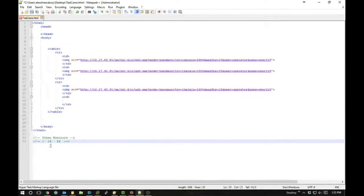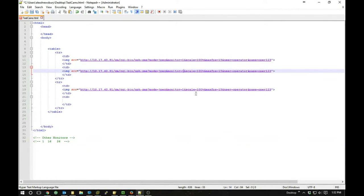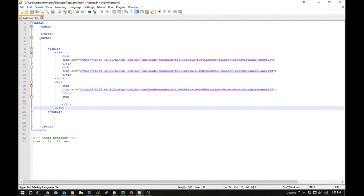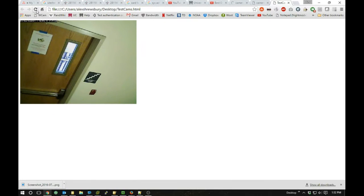I actually only have three cameras so I'll take one cell out. I have three monitors to work with: 1, 16, and 26. If you didn't know your monitor numbers, you can log into ZoneMinder and under the source column click on the camera in question — it'll show the monitor number right at the top. So monitor 1 is fine, this one needs to be monitor 16, and this one needs to be monitor 26. Let's save this and refresh the page.